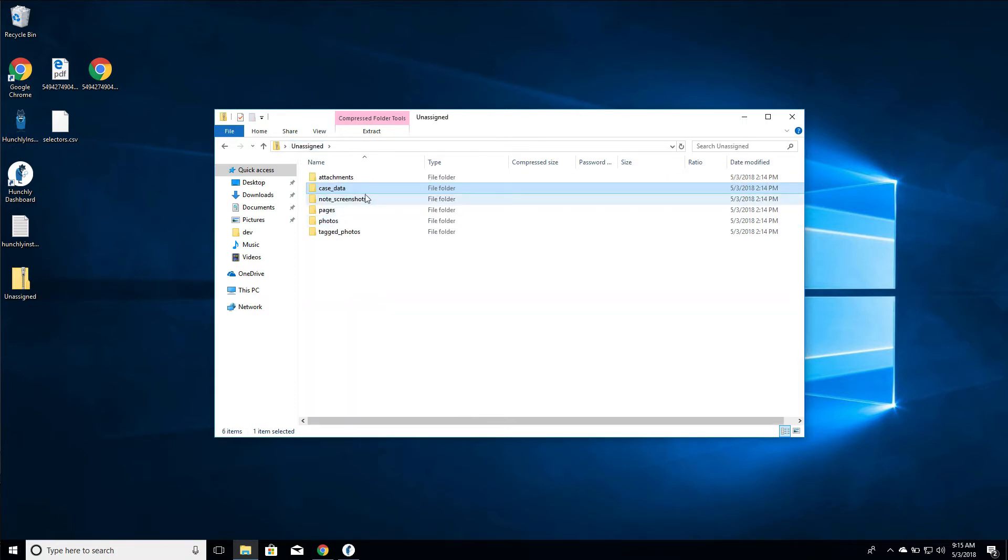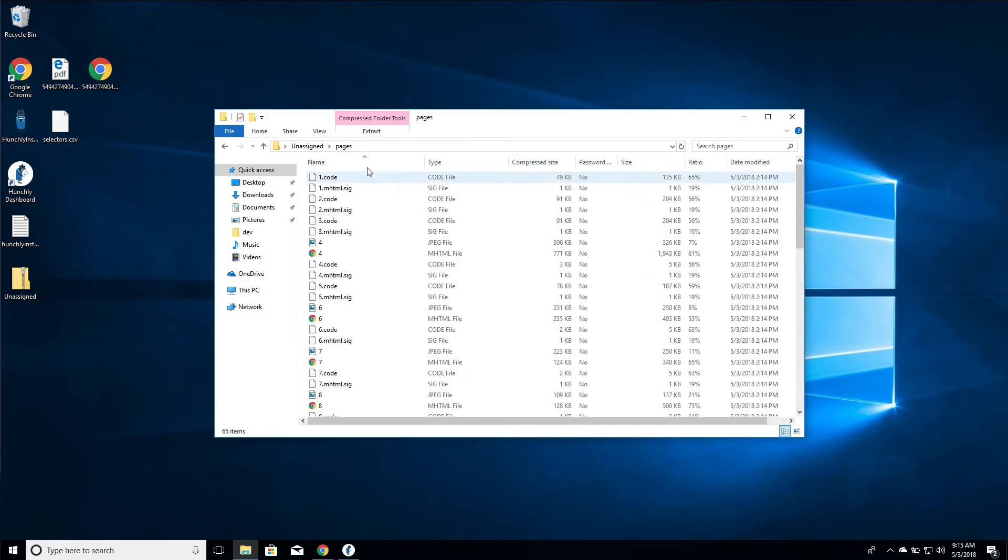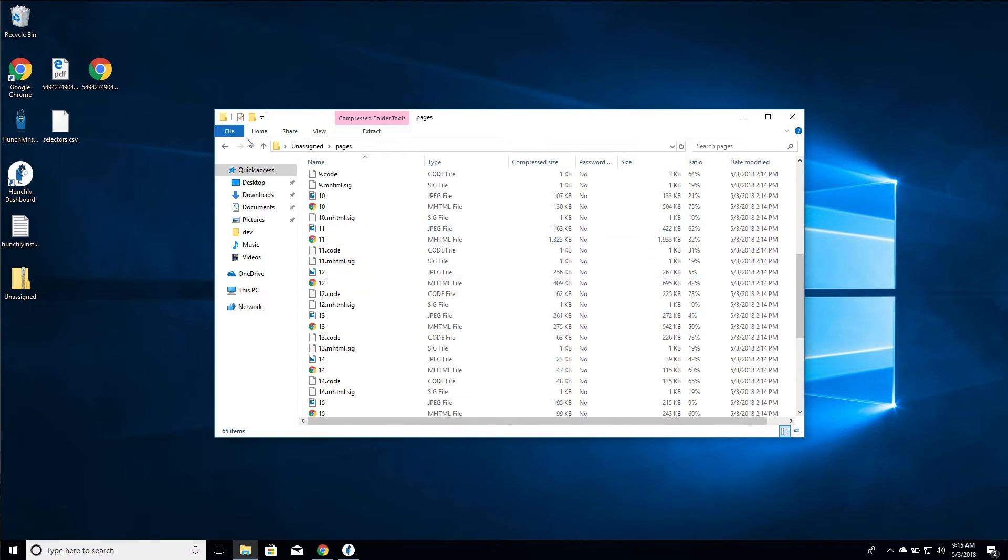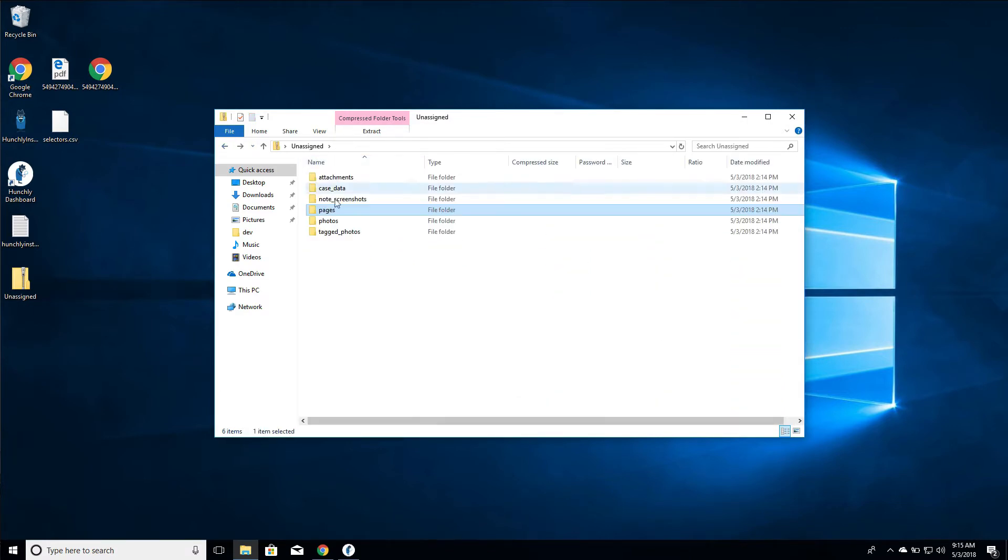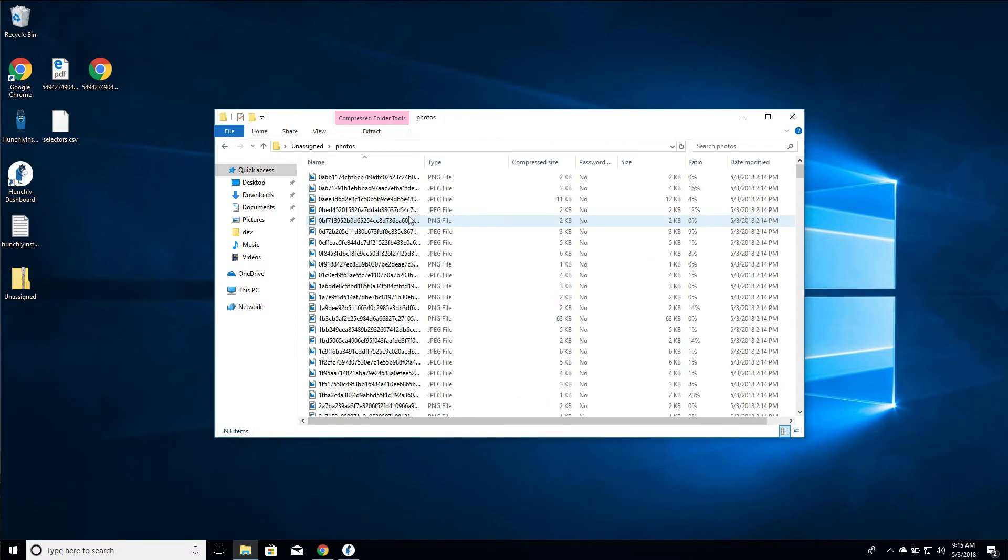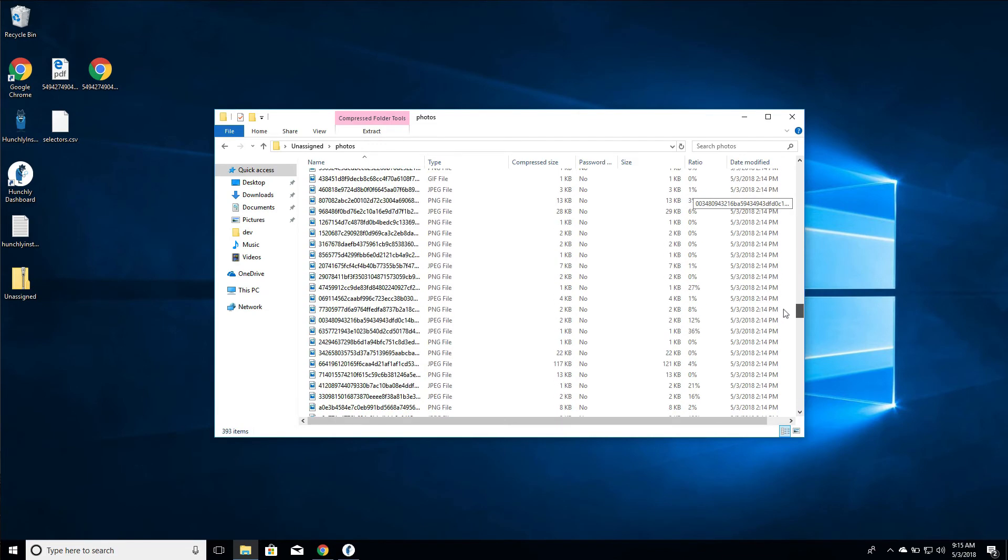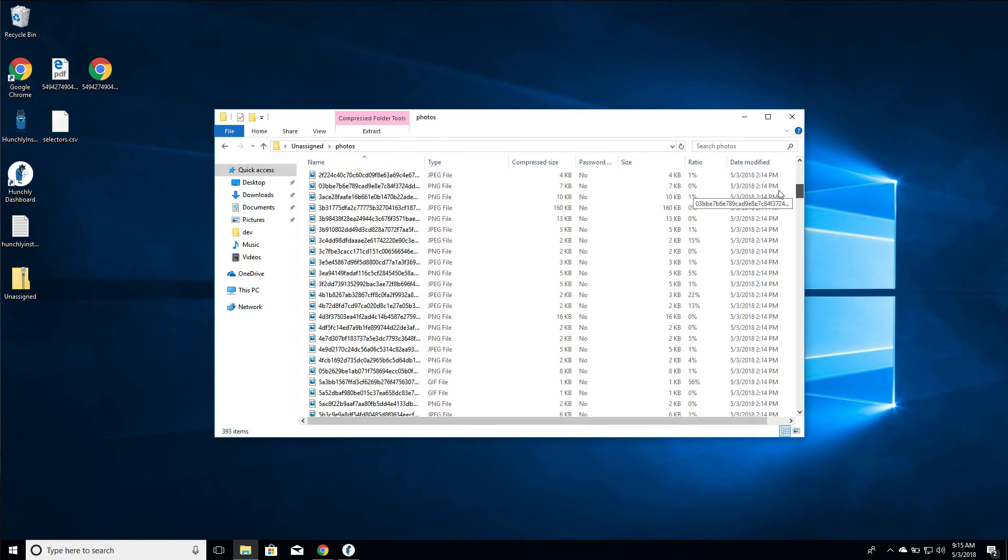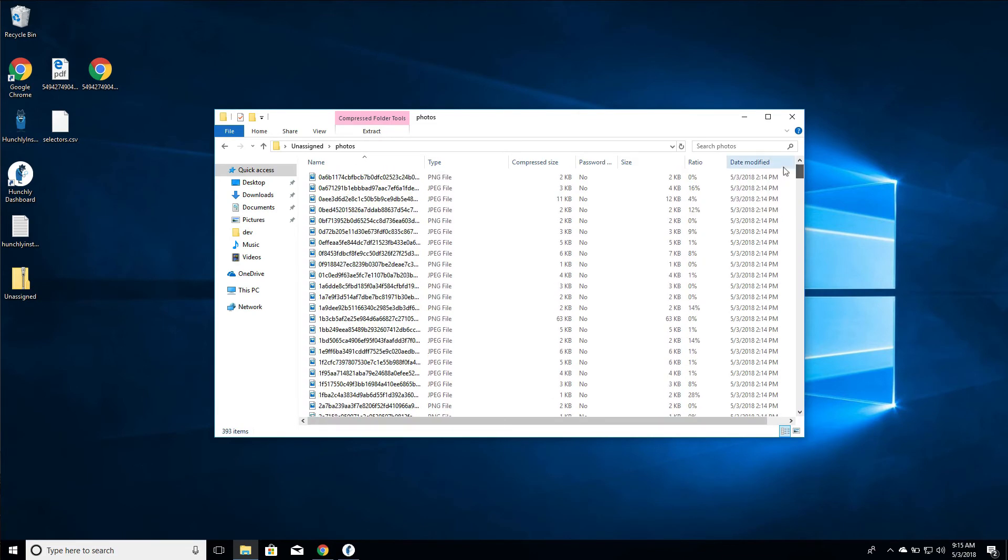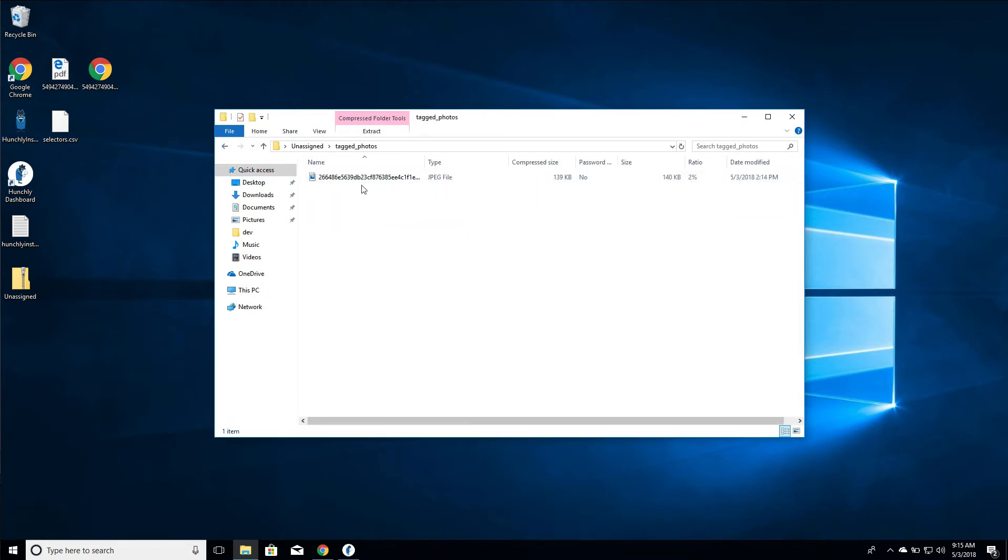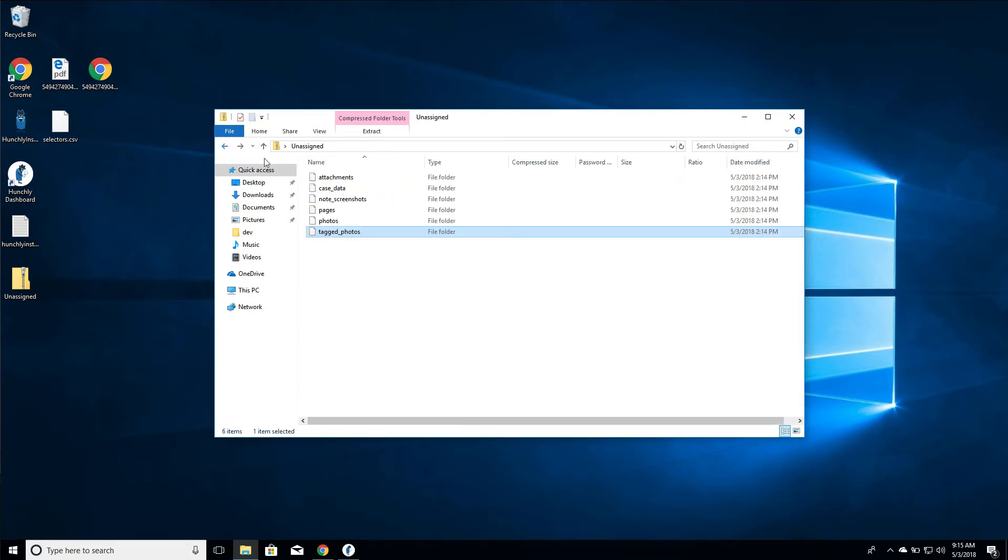We have the note screenshots pages which are all of the raw pages in here. You can see them. Photos - these are the photos that were extracted, so these are not your tagged photos but these are any photo that you encountered while you were browsing in that particular case, and of course your tagged photos here. So that's what a full case export looks like. Very straightforward, nothing too surprising there.